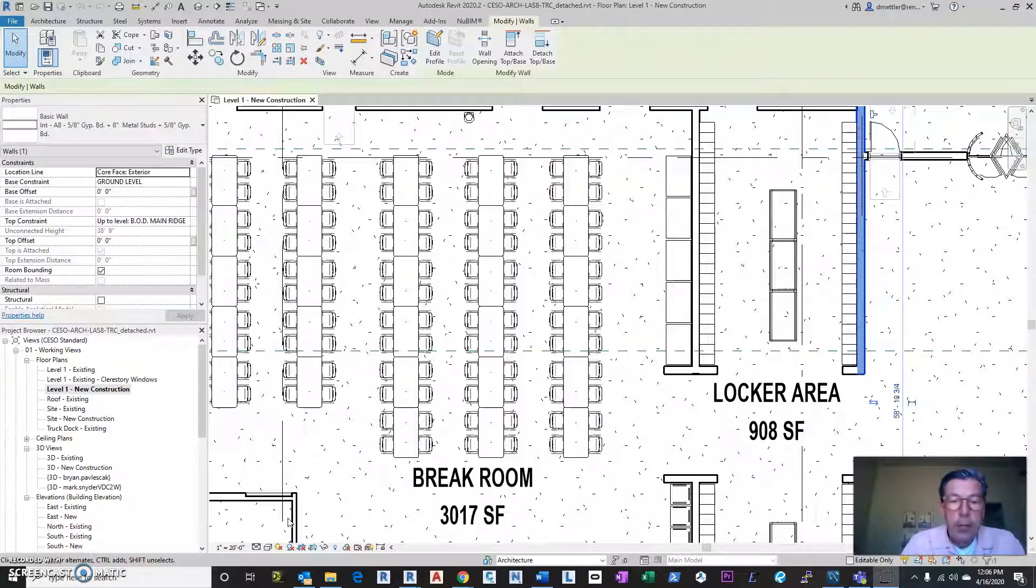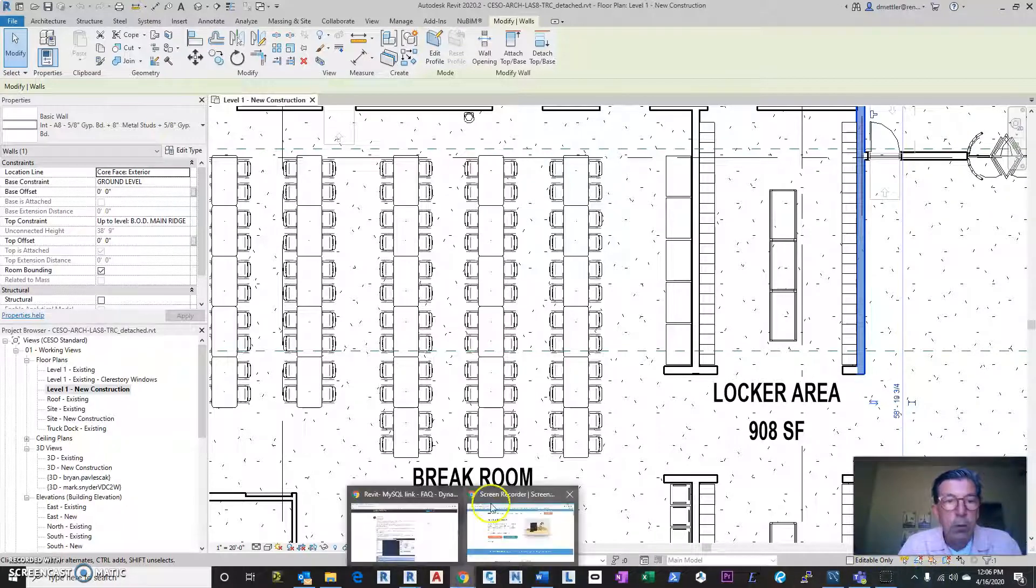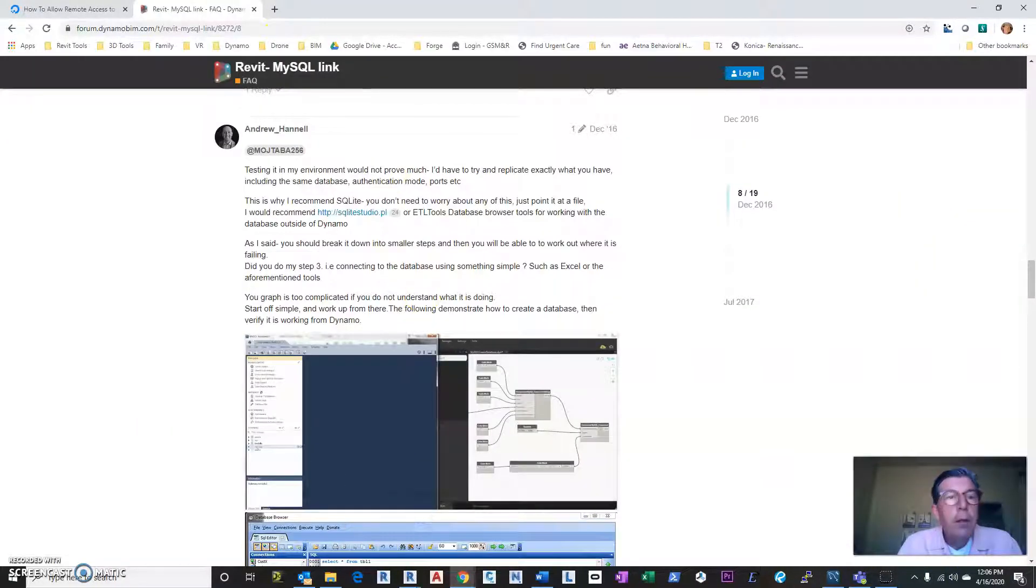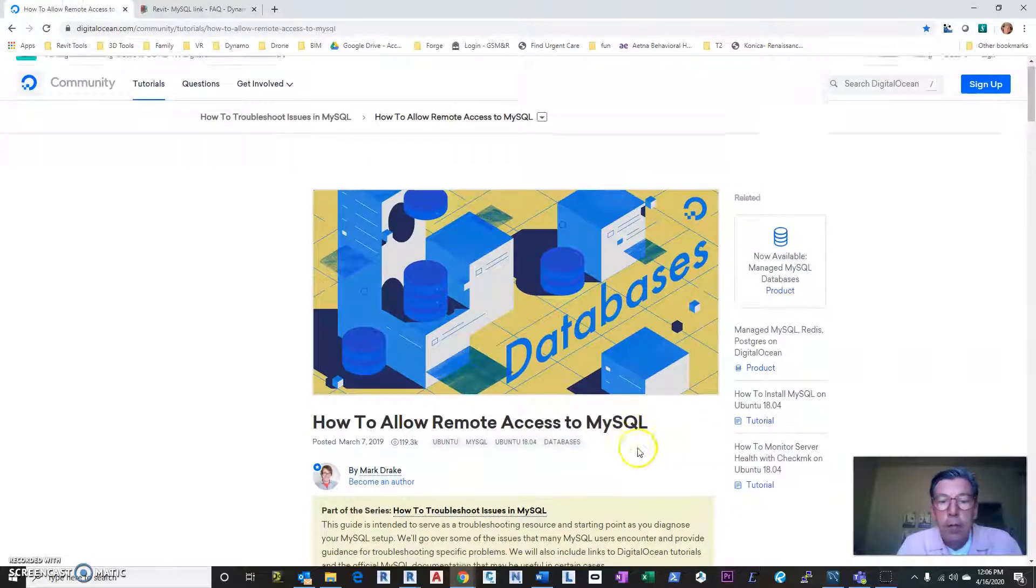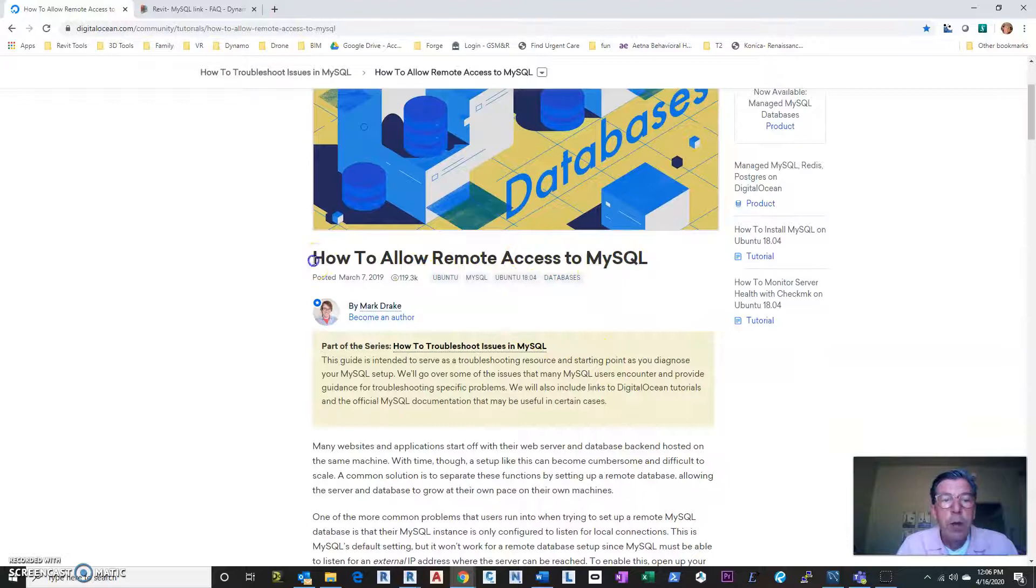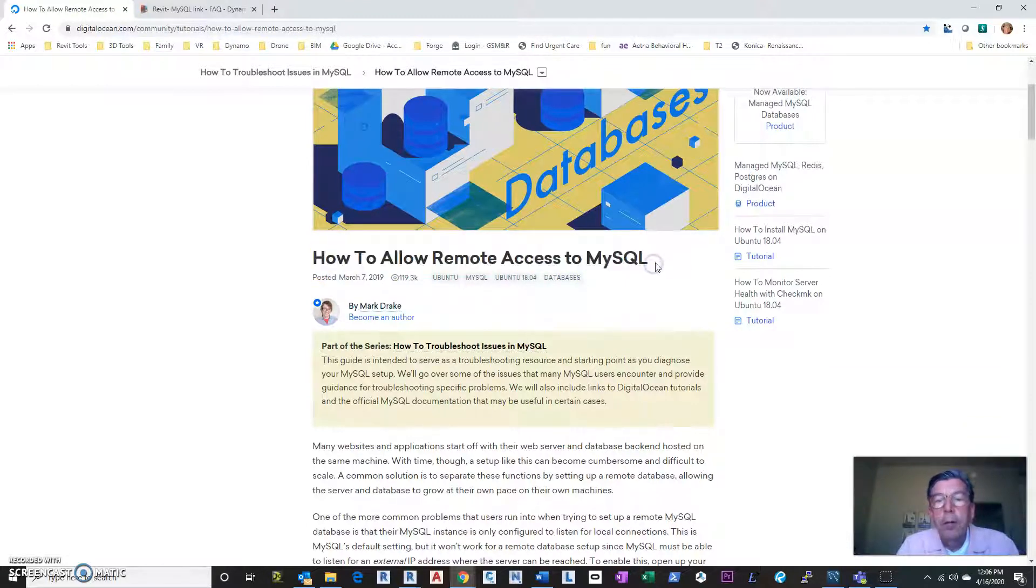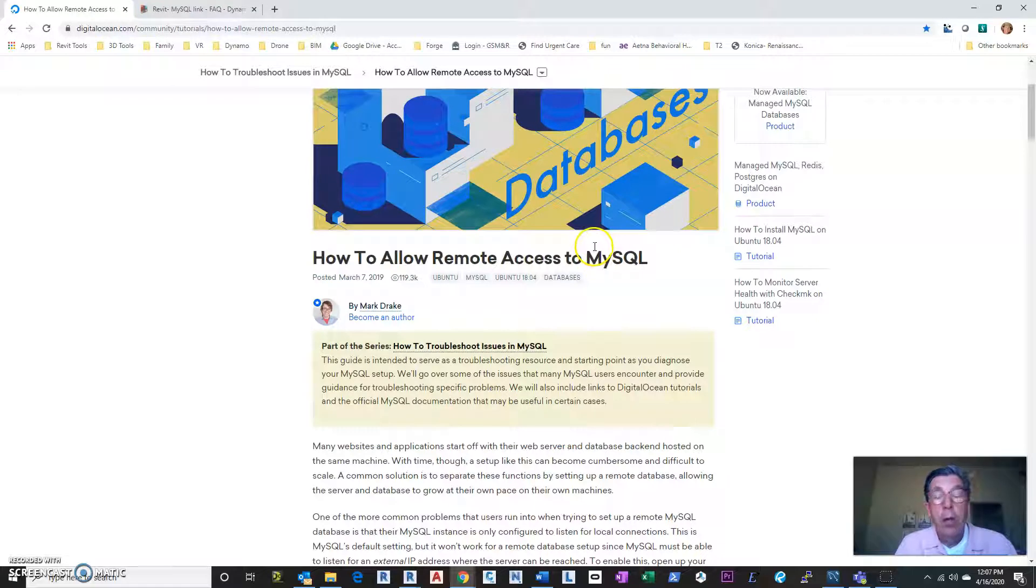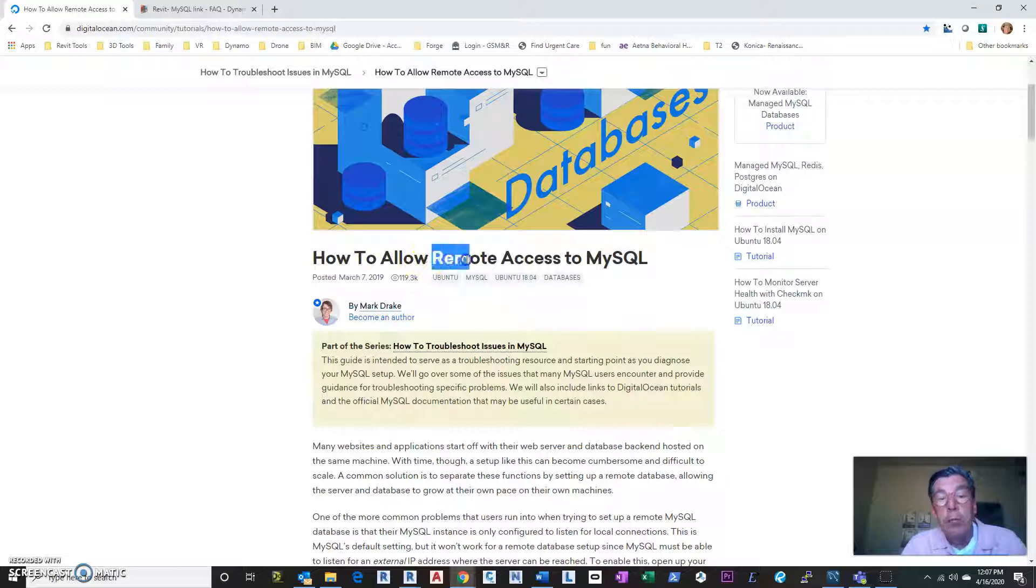And then the other thing I have, let's make a little note here. I also found this in my notes from before of the allowing access to the MySQL. This was critical in my success of getting this to work through Dynamo is you have to be able to allow people to access remotely in MySQL because of all the security on it.